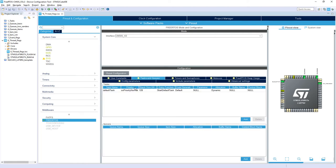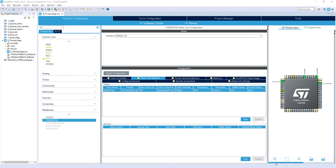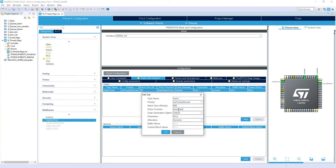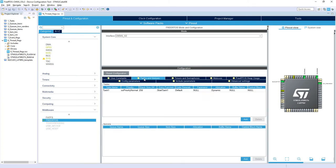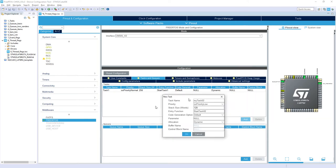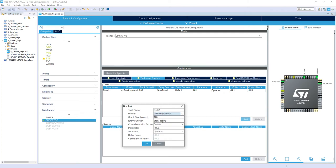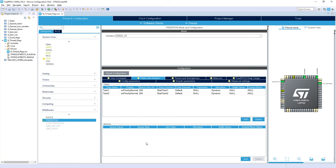Okay, so as I told you, we need two tasks. I go to Tasks and Queues. I double click on this default task. I would rename it to Task1. Priority normal, stack size 256 words, and function name I would name it StartTask1. And OK. Then I will add one more, so I click add button. I would rename it to Task2. Priority will set to priority normal. 256 bytes, StartTask2 as an entry function, and that's it. We've got all the configurations within FreeRTOS.